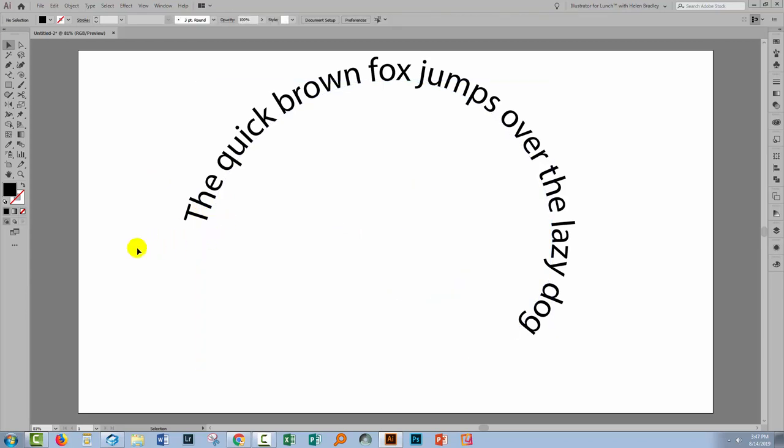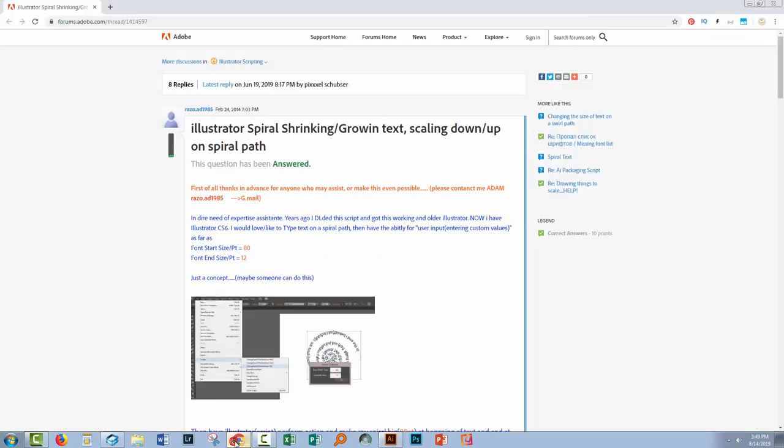Now there is no tool in Illustrator that allows you to size your text. So what we're going to need to do is go and get a script. And I found the script for you. So we're going to head to the web.